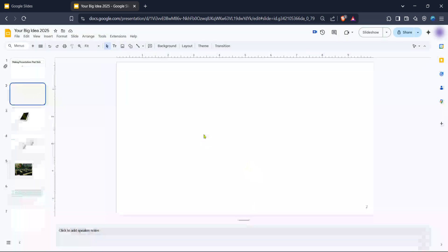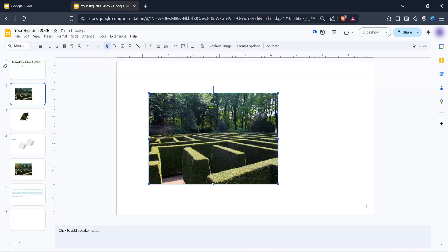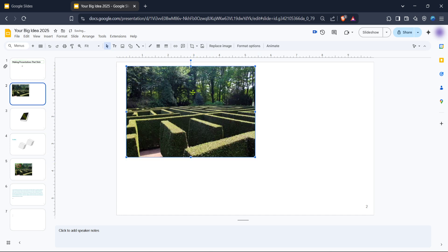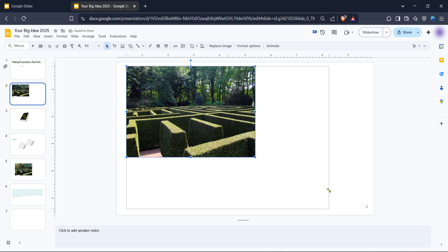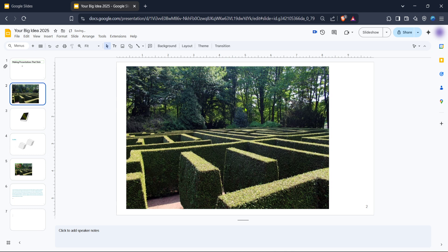These steps are designed to help you troubleshoot the unsupported image type error effectively. By ensuring your image is of a compatible file type and using Google Slides' basic features, you can avoid interruptions in your creative process. With this newfound knowledge, you can now approach your presentations with confidence, ensuring every image appears simply and seamlessly. Thank you for joining me today to address this common Google Slides hiccup. Happy presenting!